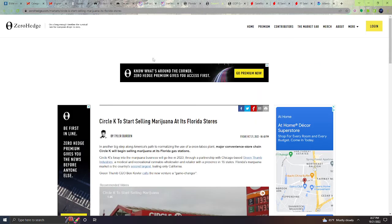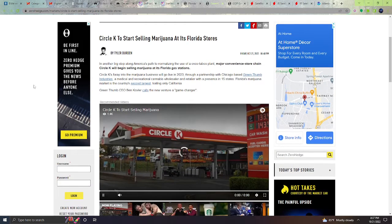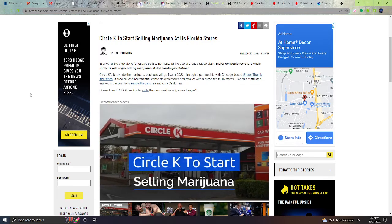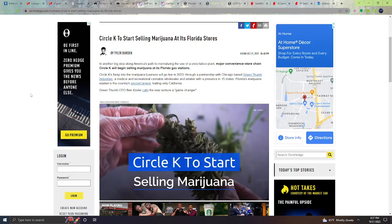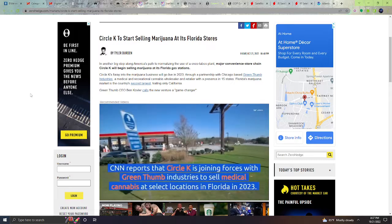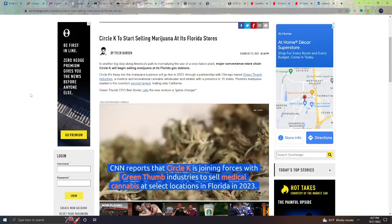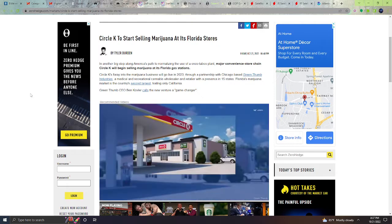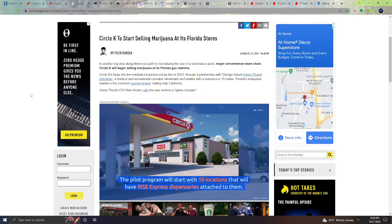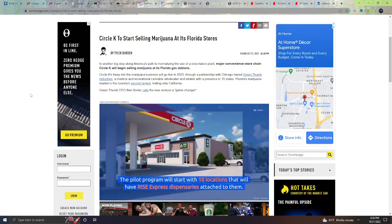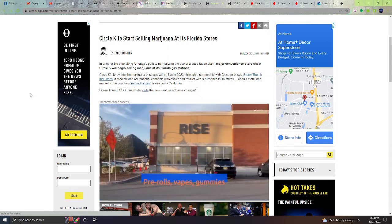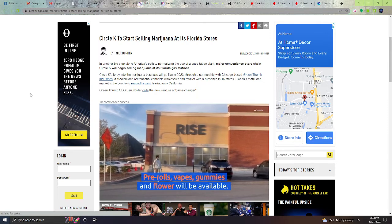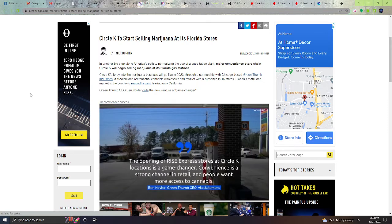Next, Circle K to start selling marijuana at its Florida stores. In another big step along America's path to normalizing the use of once taboo plant, major convenience store chain Circle K will begin selling marijuana at its Florida gas stations. Circle K's foray in the marijuana business will go live in 2023 through a partnership with Chicago-based Green Thumb Industries, a medical and recreational cannabis wholesaler and retailer with a presence in 15 states. Florida's marijuana market is the country's second largest, trailing only California.